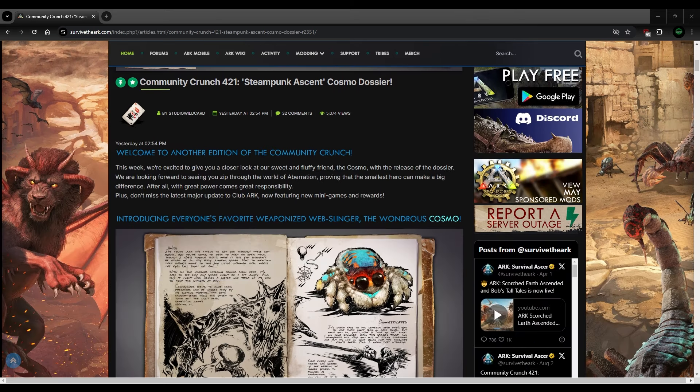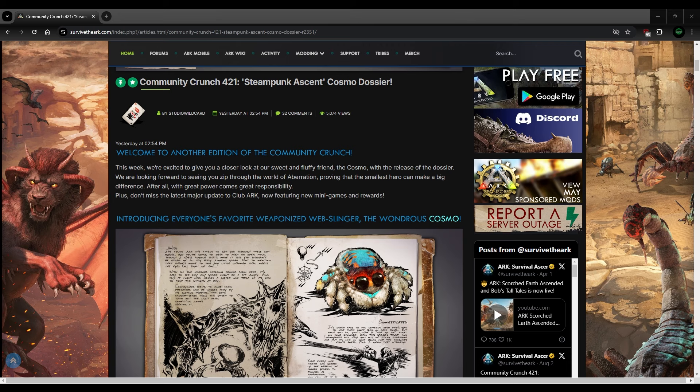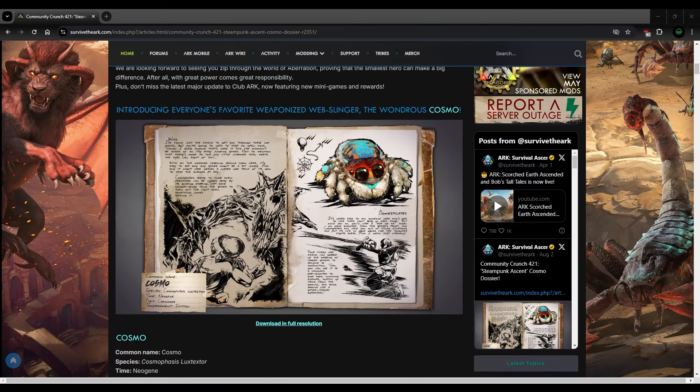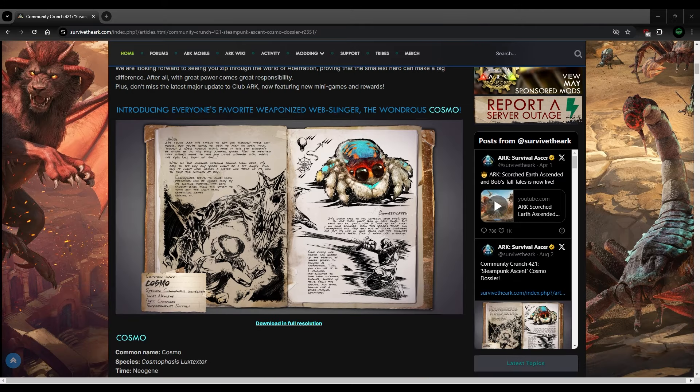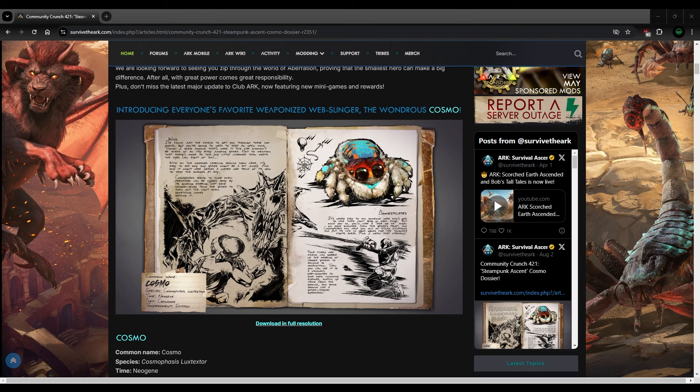So anyways, let's go ahead and get started. You can see we get close. Look at the sweet and fluffy friend Cosmo like I just talked about. Huge club arc update, but this is kind of more what I talk about. I want to show you the actual dossier. So in the wild, you have to find it in the deep zones. So it's not going to be an easy thing to tame from what I understand.